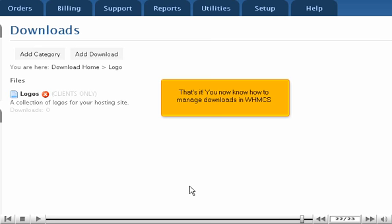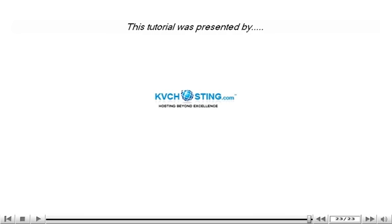That's it. You now know how to manage downloads in WHMCS. Thank you.